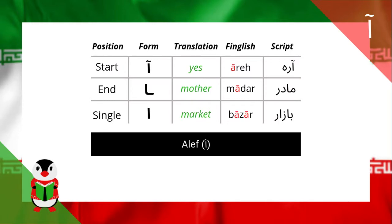Finally, when the Aleph is at the end of the word, it can be attached to the preceding letter. For example, the word Madar, meaning 'mother'.